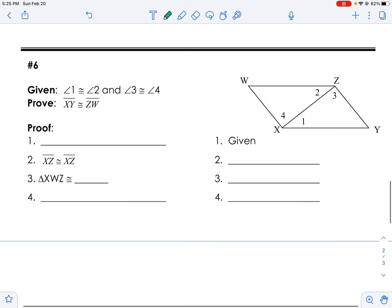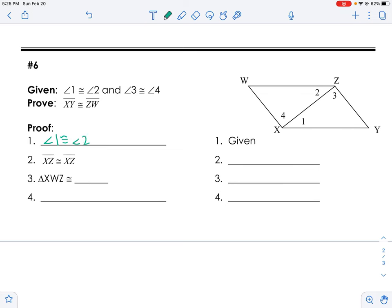Now let's look at this next proof: angle 1 congruent to angle 2 and angle 3 congruent to angle 4 — all given. I'm going to put one arc on angles 1 and 2, and two arcs on angles 3 and 4, because congruent angles have arcs. Then they said XZ is congruent to XZ — that's the reflexive property, the same thing on both sides, no change.